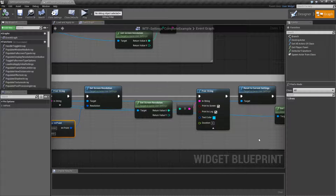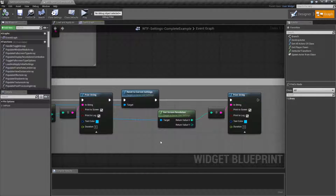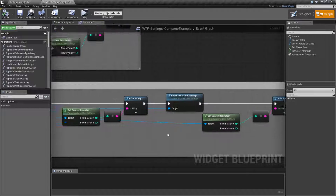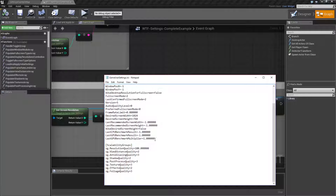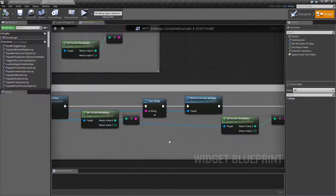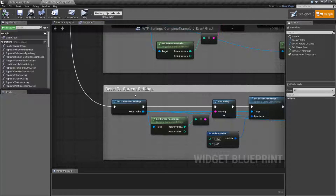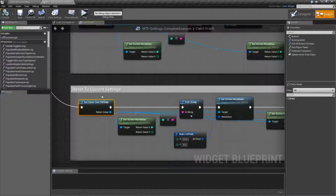Long story short, basically it's going to reset back to things you have determined as safe inside of your object. Now keep in mind, because we are working with the game user object, these settings in here may not match the settings in your file. Remember, when we modify the game user settings object, until we save it out to disk with a save or apply node, it's just going to be inside of our game user settings object itself.